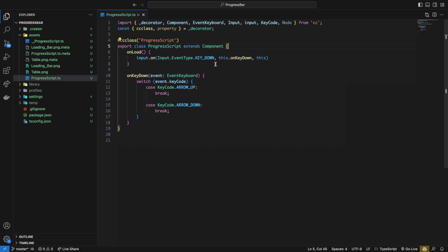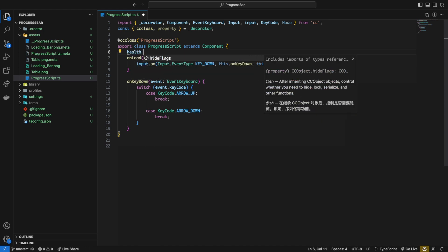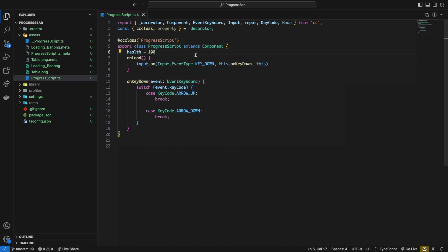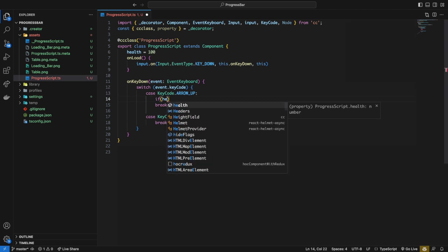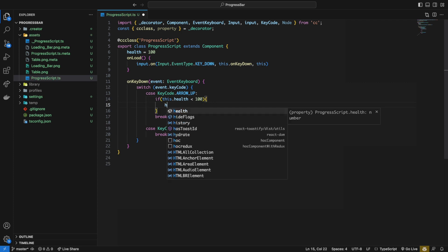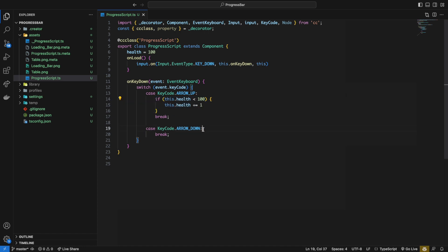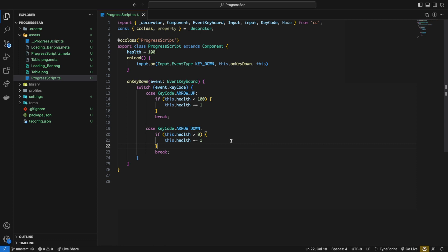Now let's define a health variable and set it to 100. And when we press one of the arrow keys, we want the health to increase or decrease. In the arrow up case, we're going to write a statement if health is less than 100, then increase it by one. Let's copy this and place it in the arrow down case. Change the statement to if health is greater than zero, then decrease it by one.